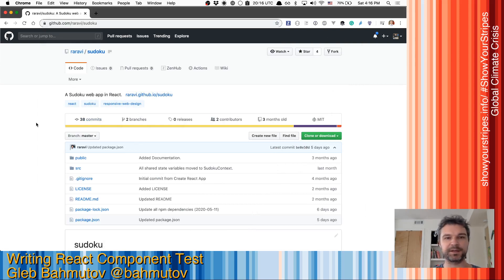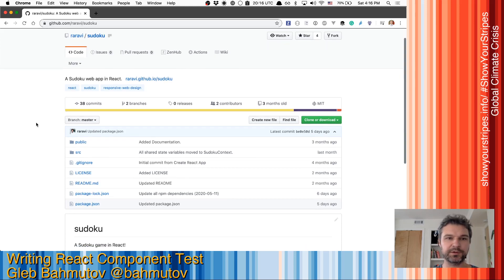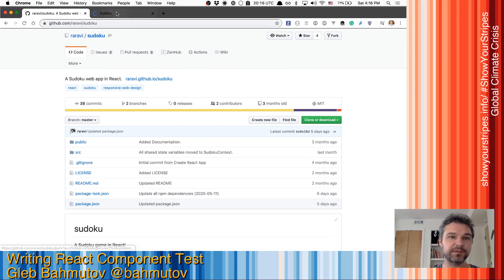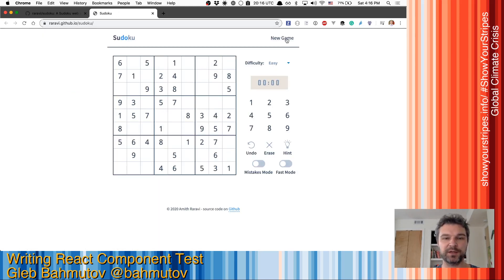Hi everyone, this is Gleb Bakhmatov and let's look at this project. It's a Sudoku web application written using React framework. It looks really stylish. As you can see, every time you start a new game you get a new field.